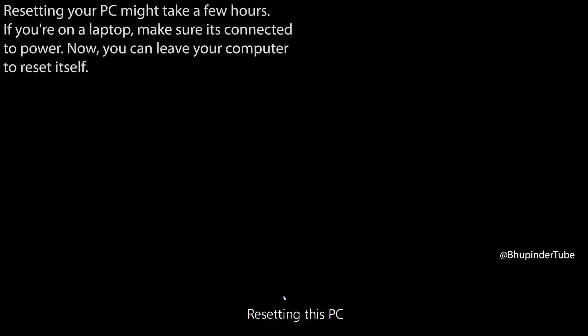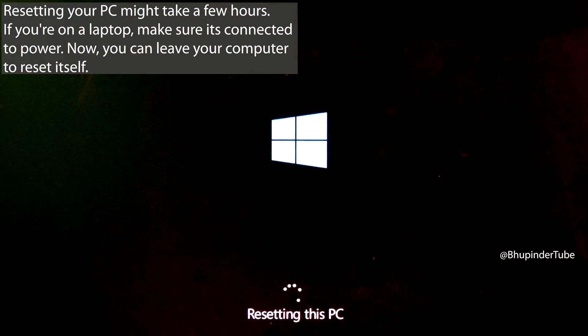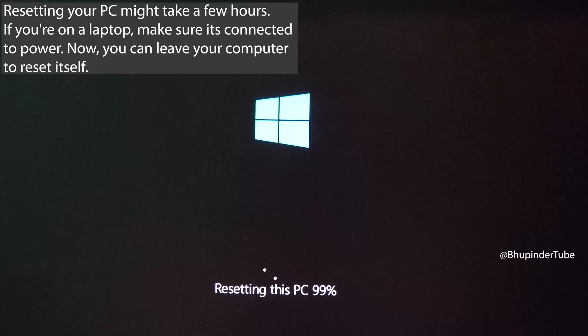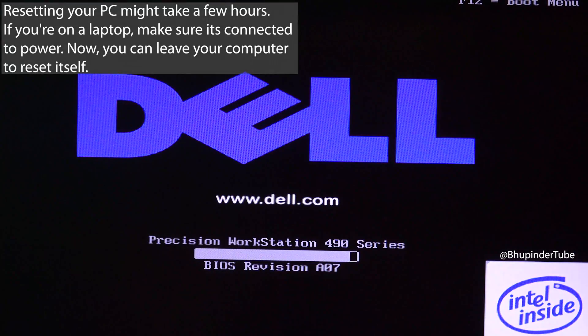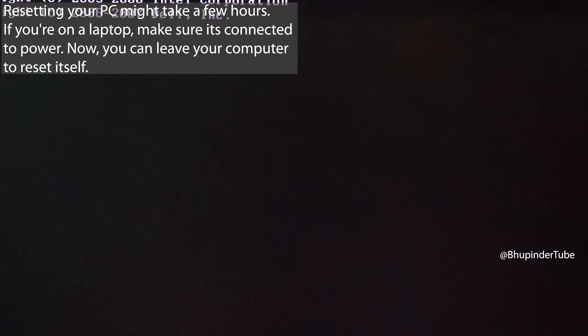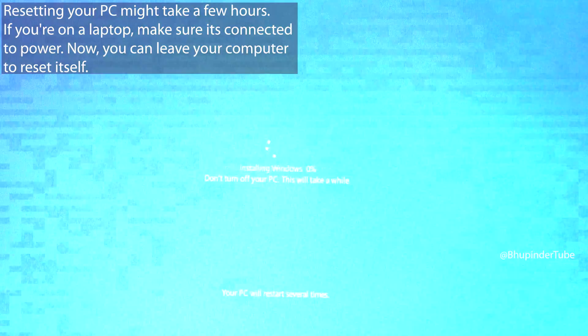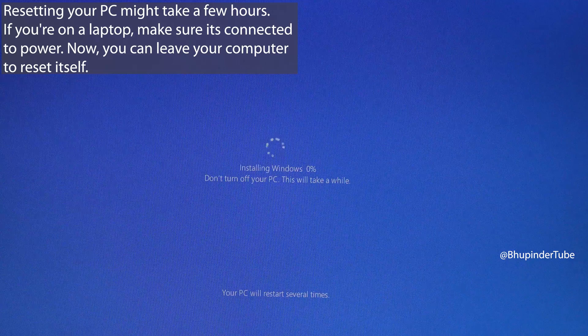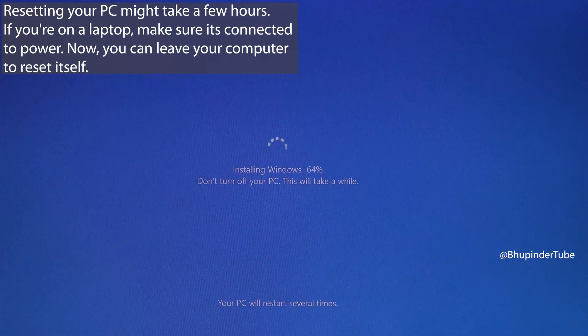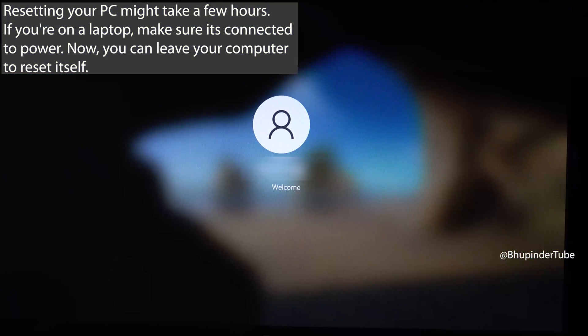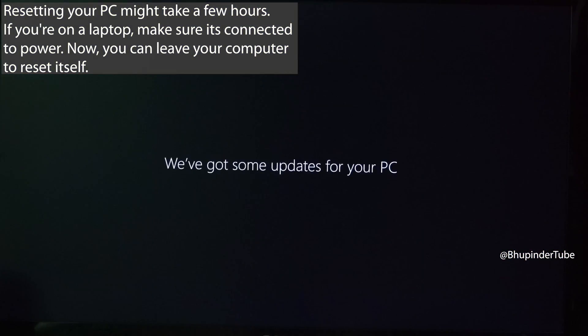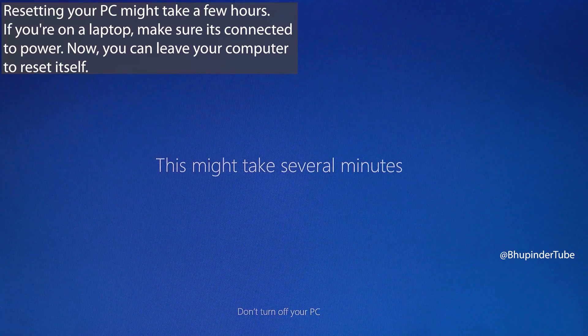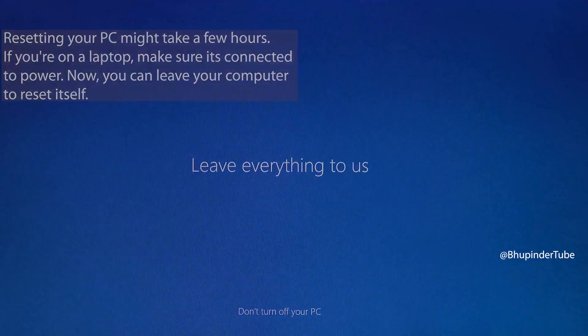Then you can sit back and relax. Your computer might restart itself a few times, and depending on how powerful it is, it might take a few hours to finish resetting.